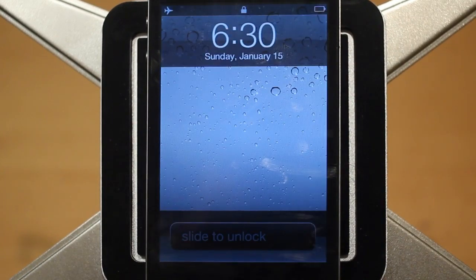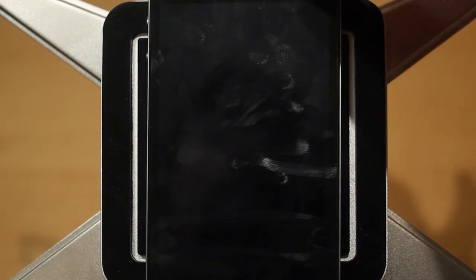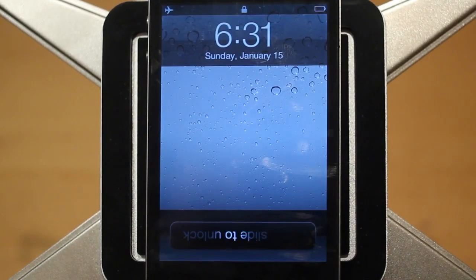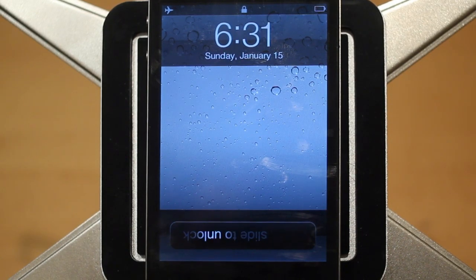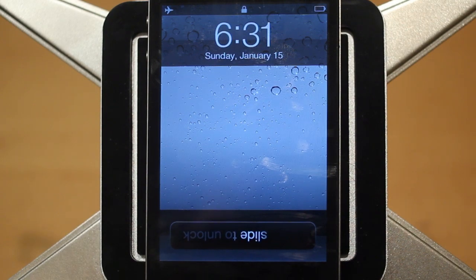So that's Reverse Slide to Unlock. Altogether it's not really too useful of a tweak. However, for some people it might be useful when you're holding it in one hand, so you don't have to completely reach over to the other side of your iOS device to unlock it.